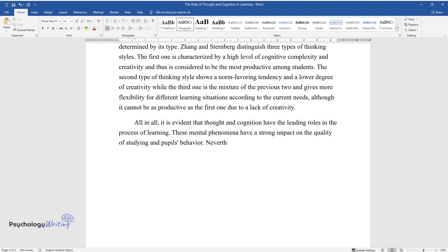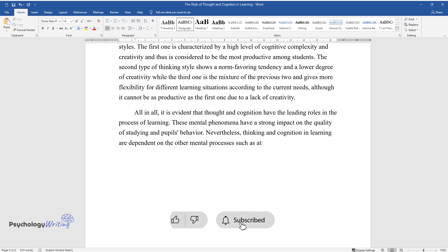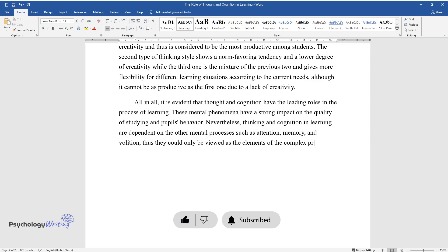Nevertheless, thinking and cognition and learning are dependent on the other mental processes such as attention, memory, and volition, thus they could only be viewed as the elements of the complex process.